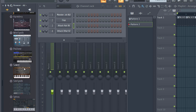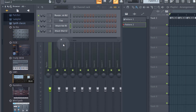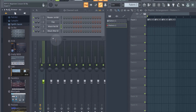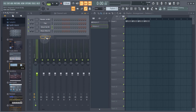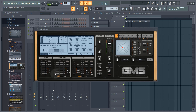We'll actually be using GMS. There's another way which is probably the slightly more common way of getting instruments into your track — clicking the plus button and then scrolling down to GMS. Click that and we can see the GMS instrument loaded.